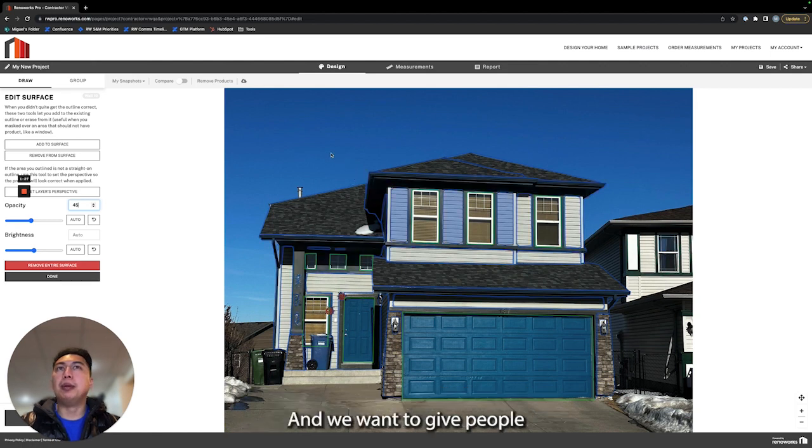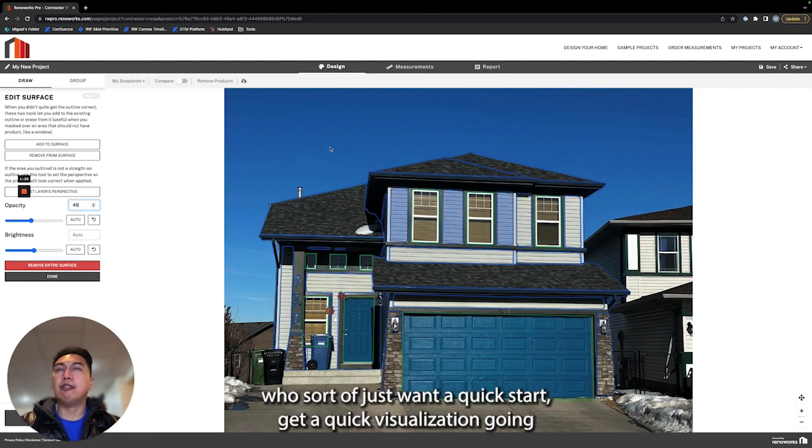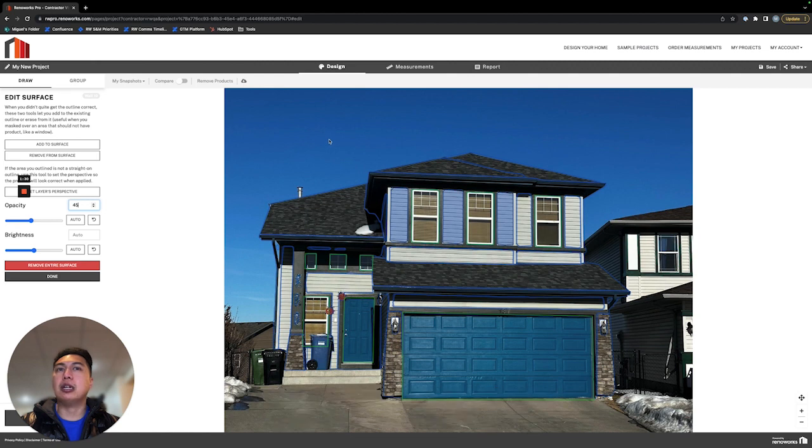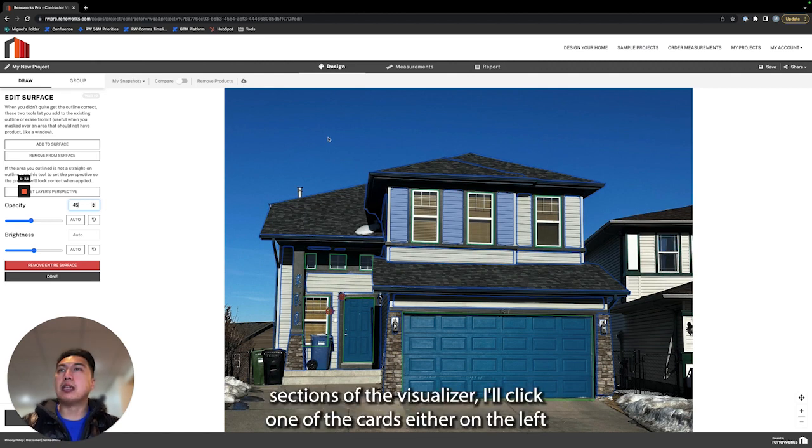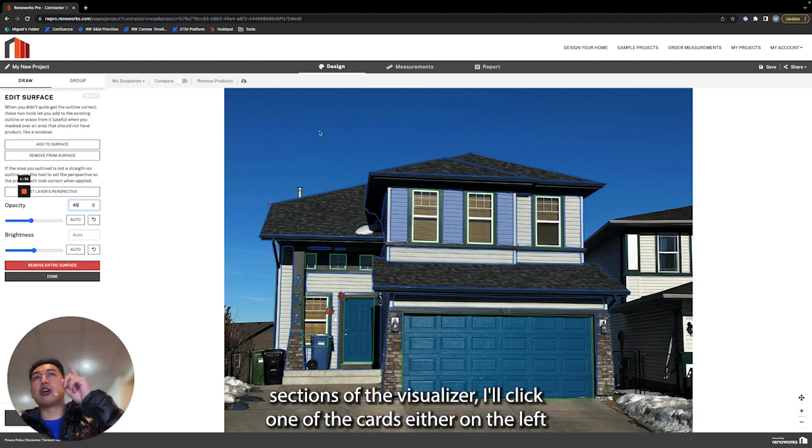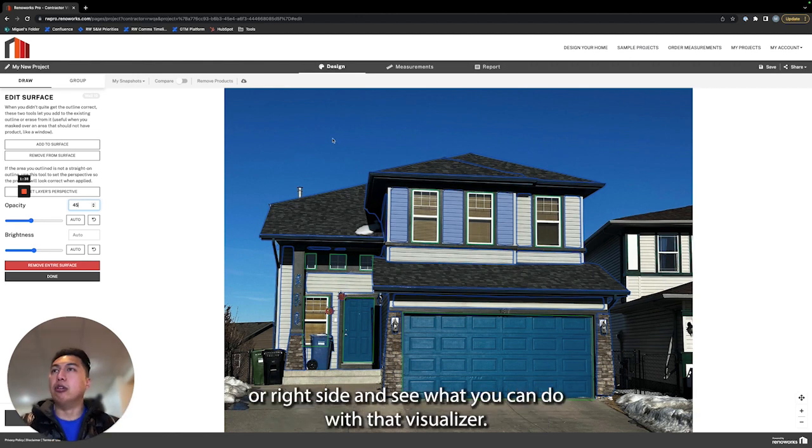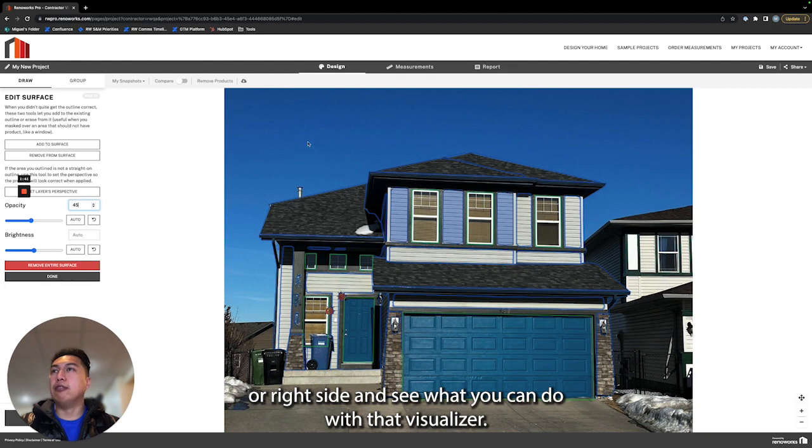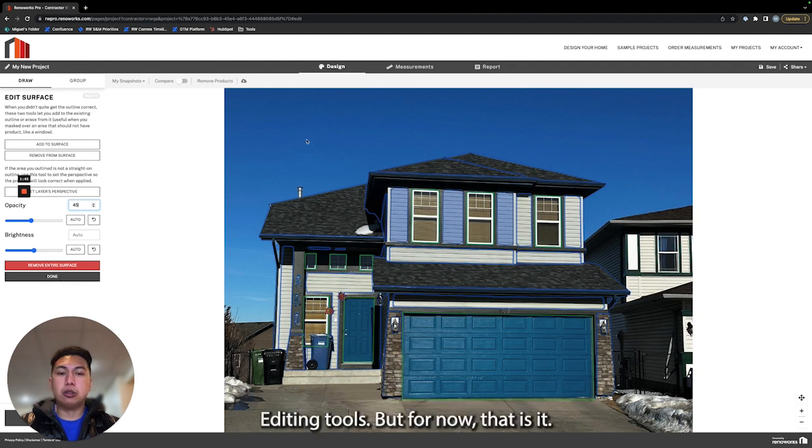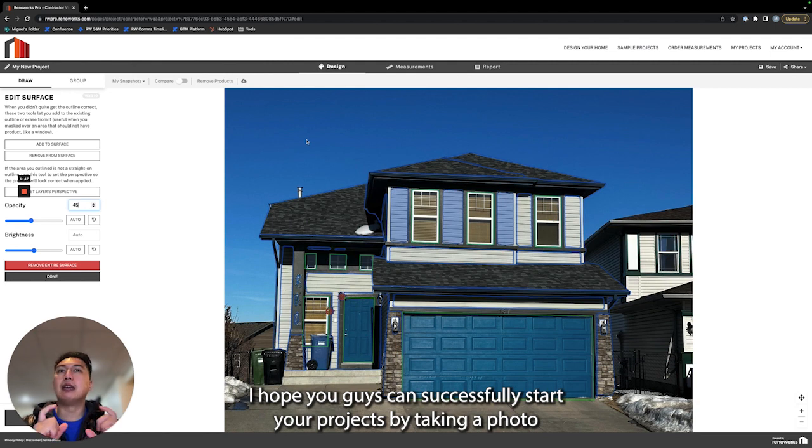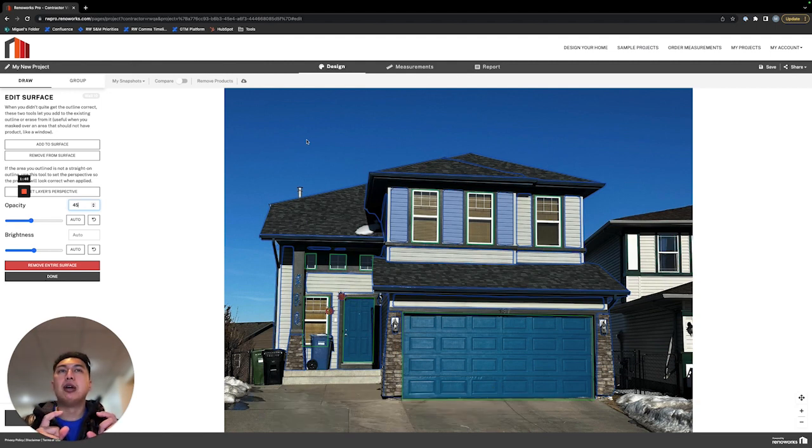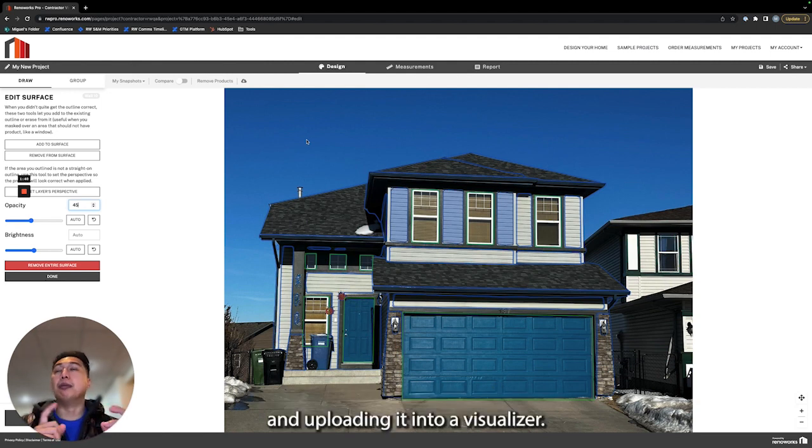We want to give people who just want a quick start, get a quick visualization going, started with this video. If you are curious about the more robust sections of the visualizer, click one of the cards either on the left or right side and see what you can do with that visualizer's editing tools. I hope you guys can successfully start your projects by taking a photo and uploading it into a visualizer.